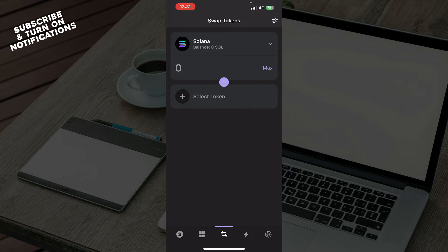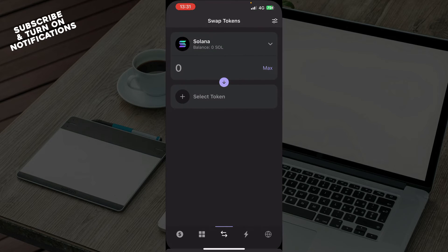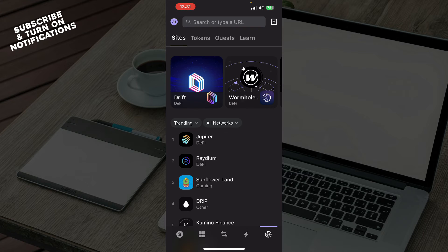We can swap tokens here. You can choose what you want to pay, select the token, et cetera. We have recent activities. At the moment, I don't have any. That's why this is empty.